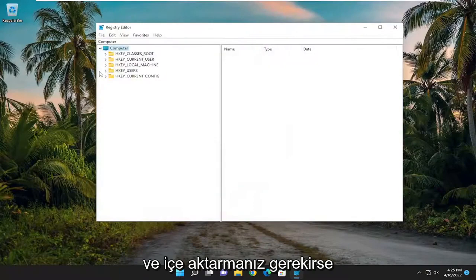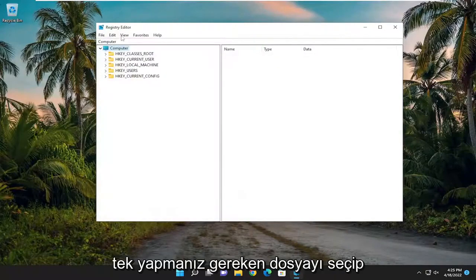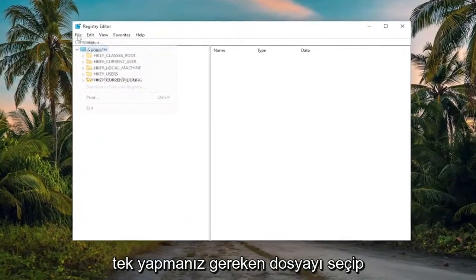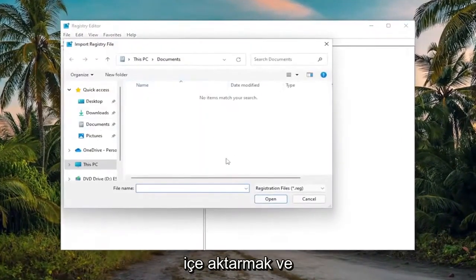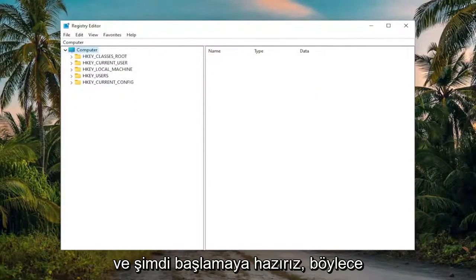And if you ever need to import it back in, all you have to do is select File and then Import, and then navigate to the file location. And now we're ready to begin.